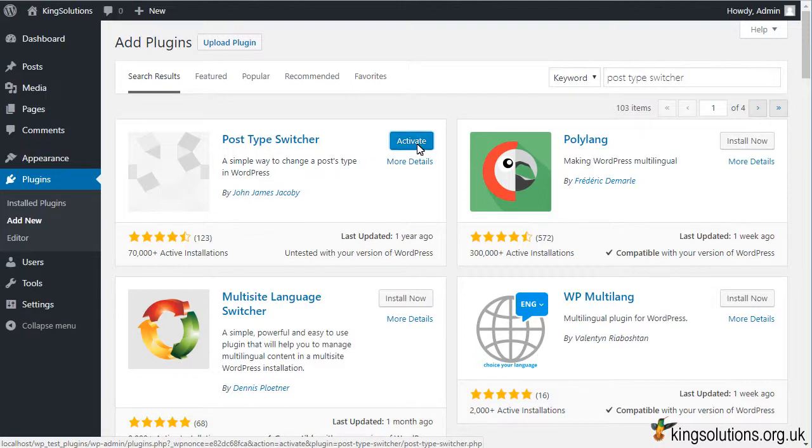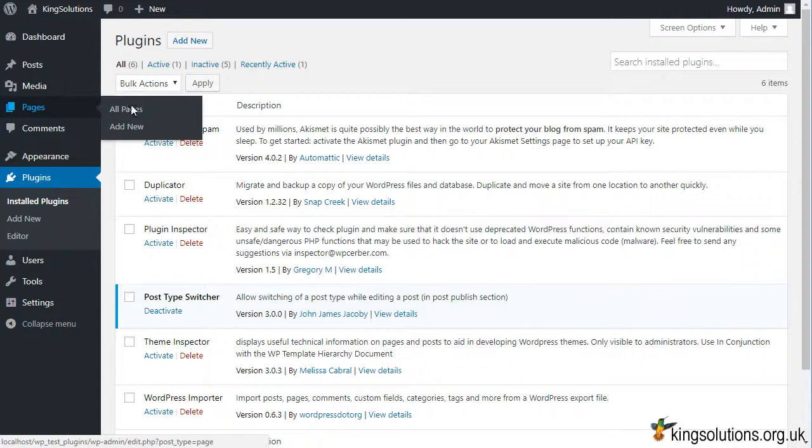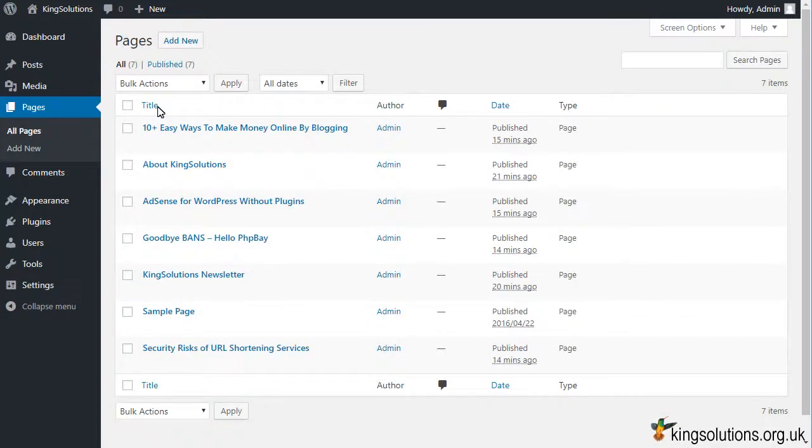With the plugin installed and activated, go to the all posts area or all pages area and select all the items you want to switch.